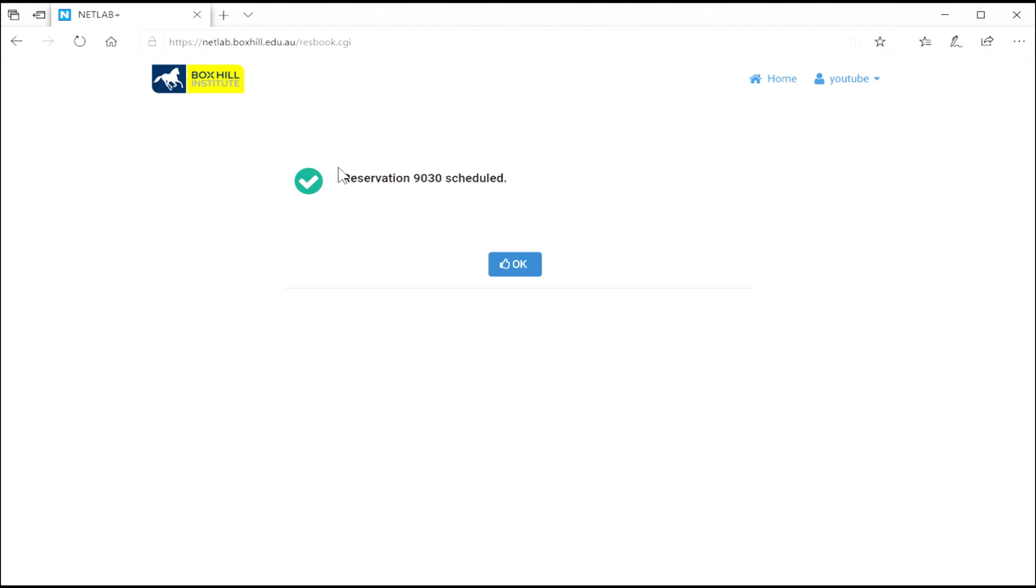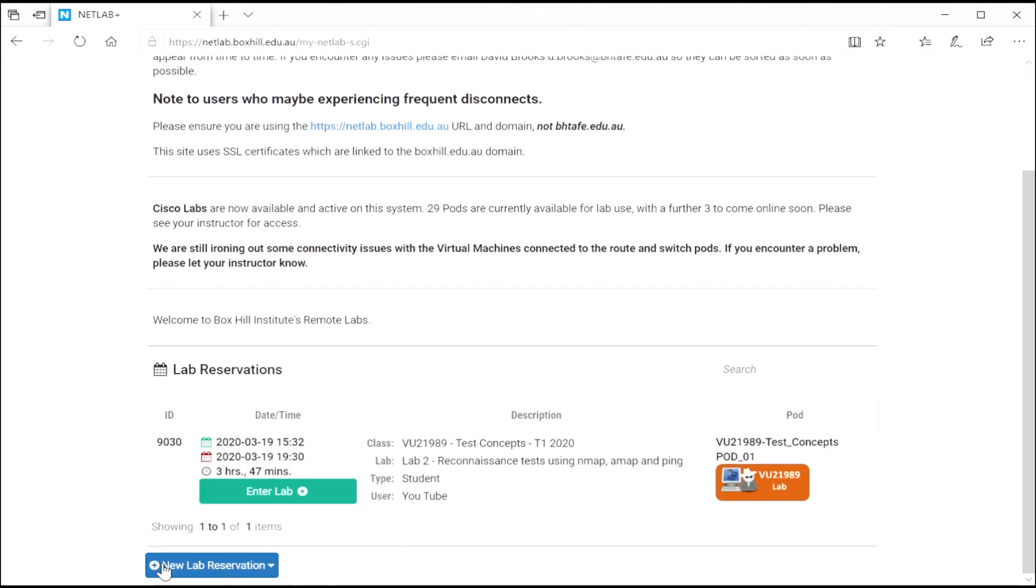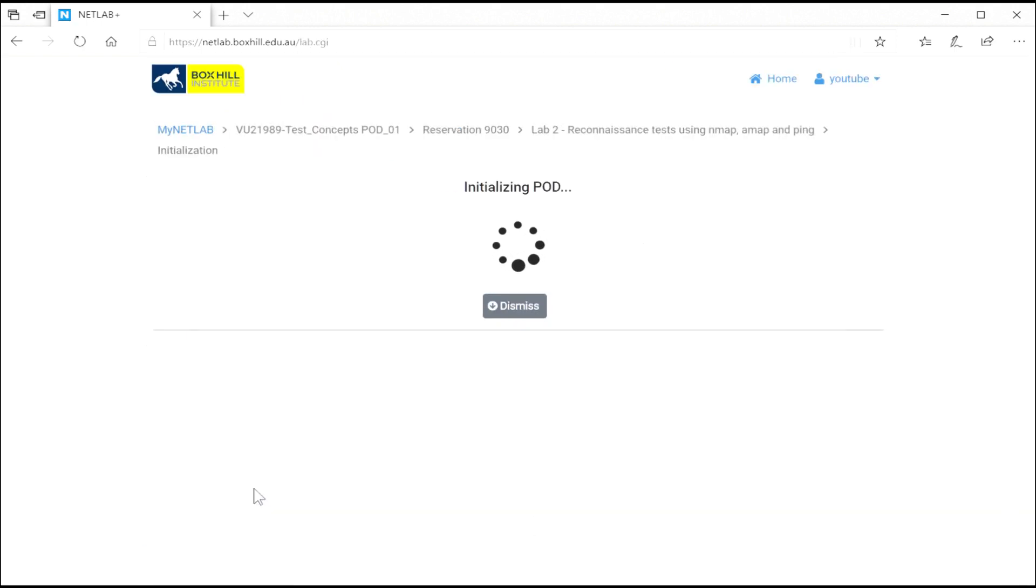So that reservation is now scheduled. Once you click OK, it takes you back to the home screen where you can see your reservations. If they're in the future, they'll have time and date stamps. And if they're active now, the big green Enter Lab button is available.